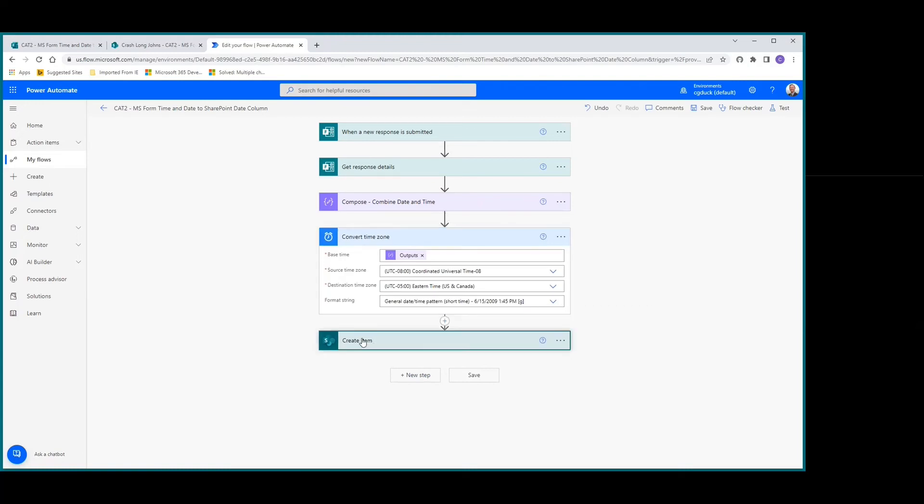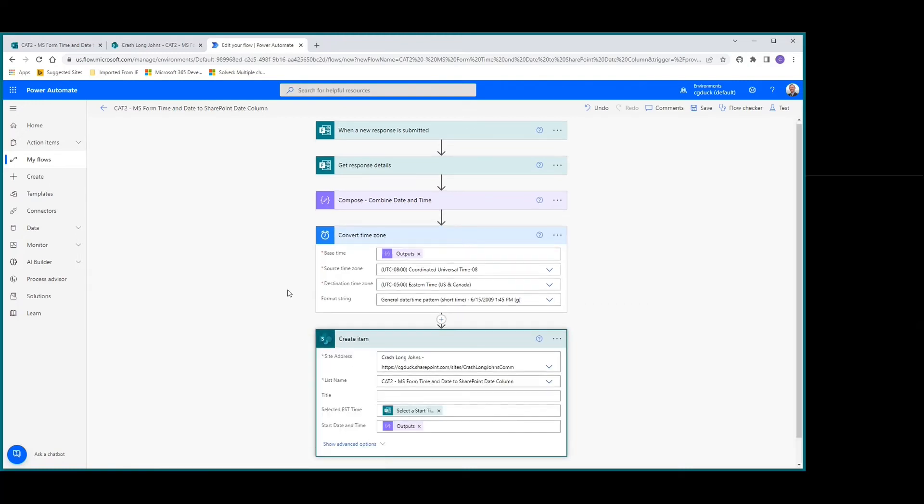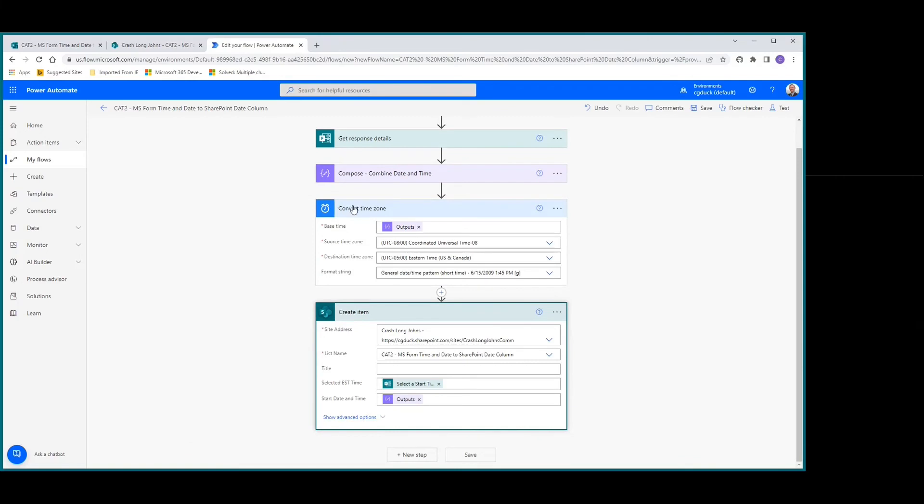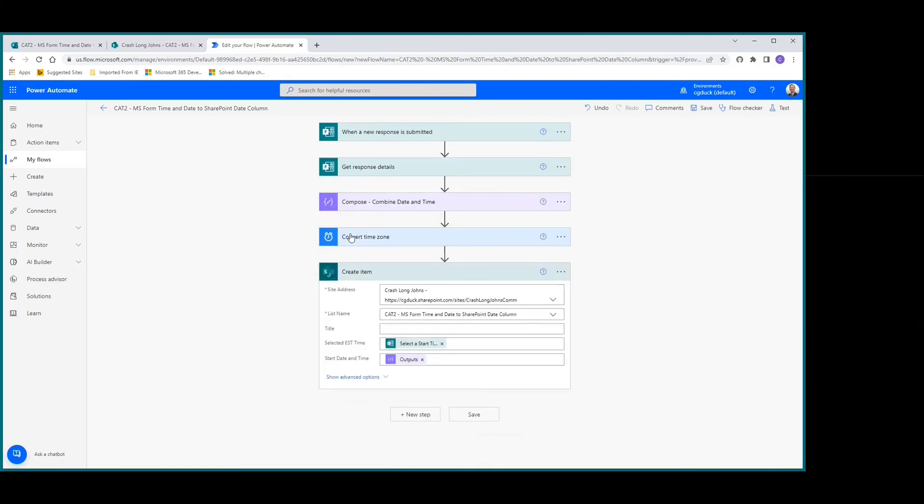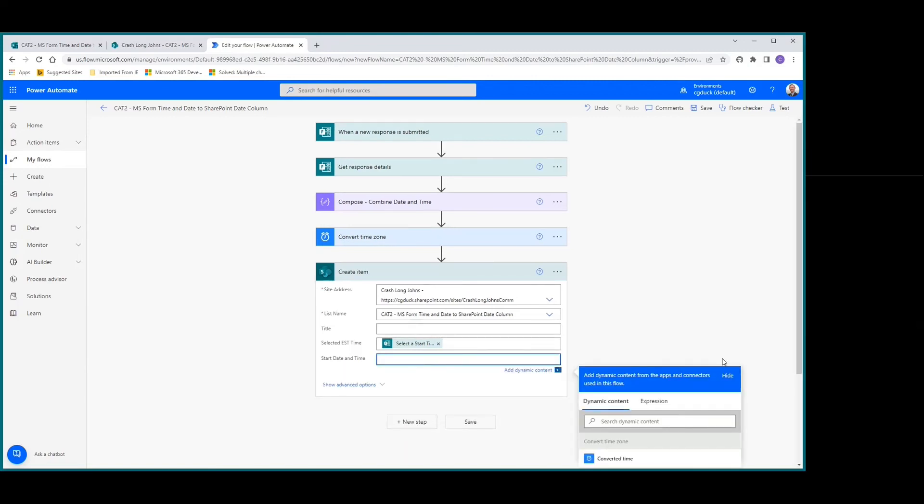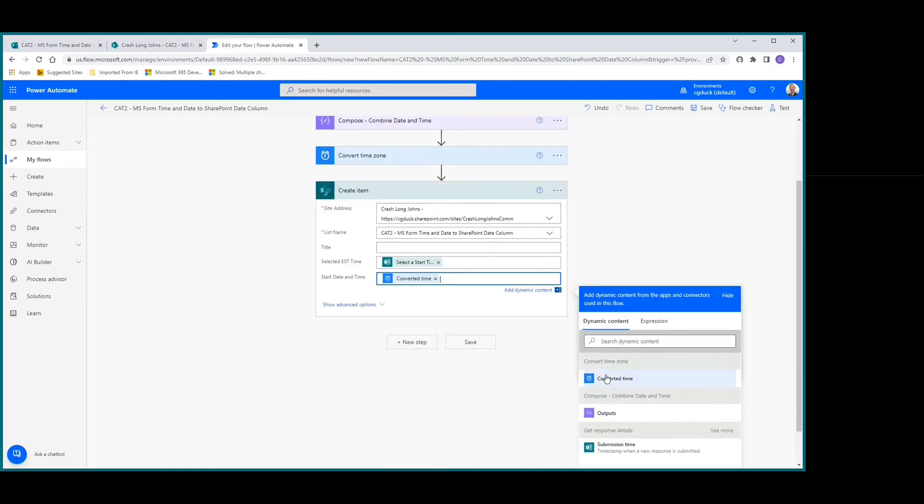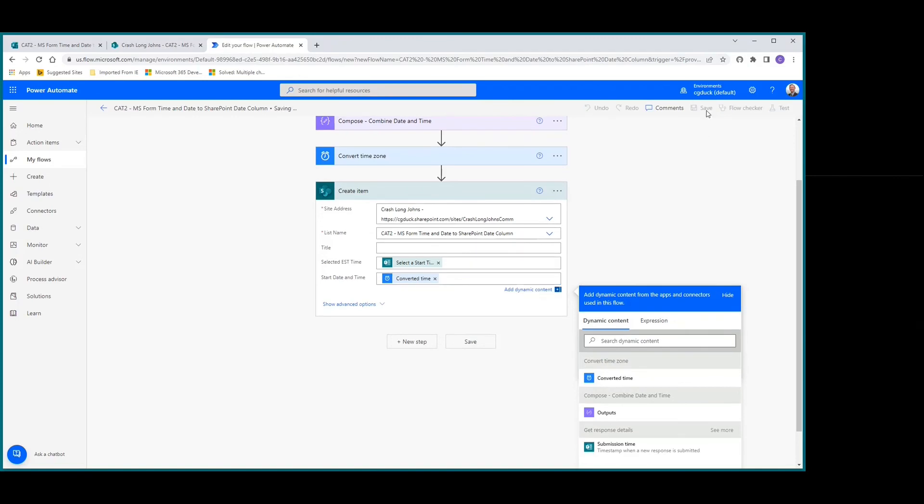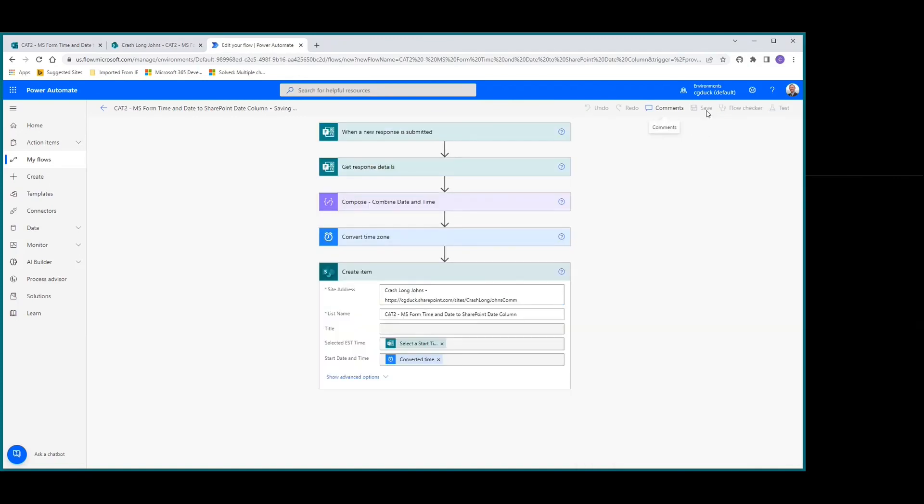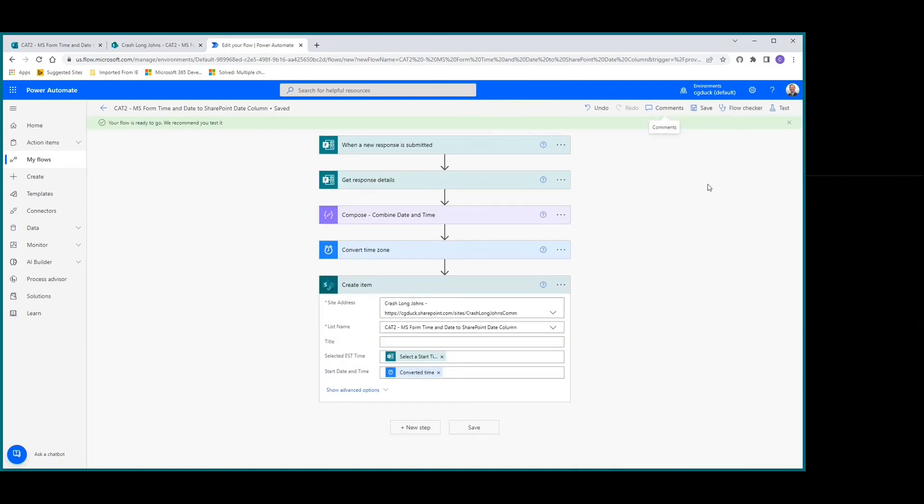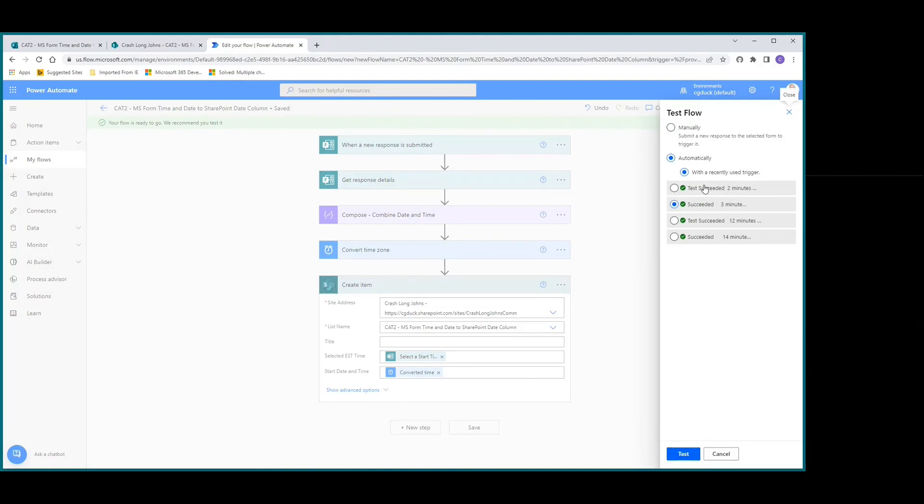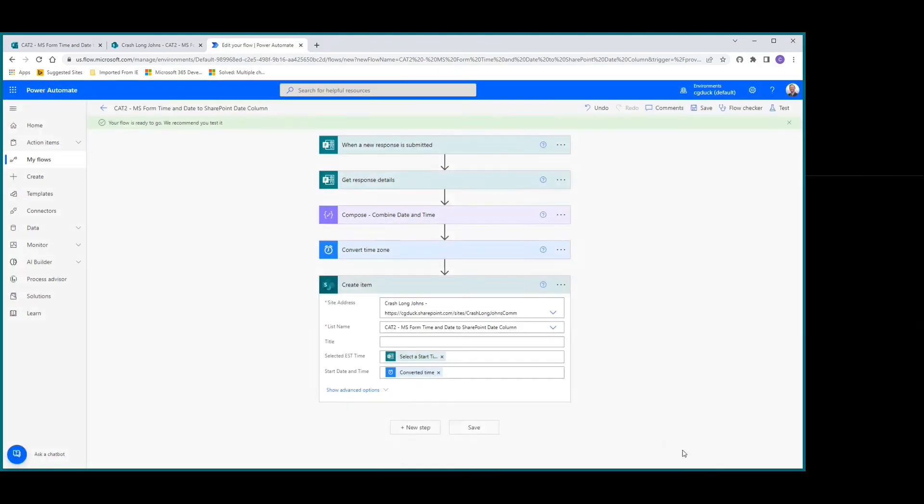In the create item area, we're going to keep our selected start time, but for the output we're going to change it to the converted time. Let's save that and test again.